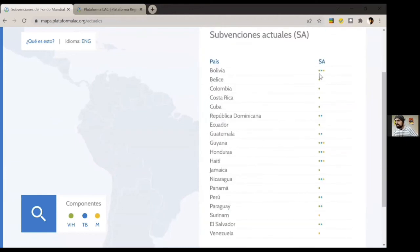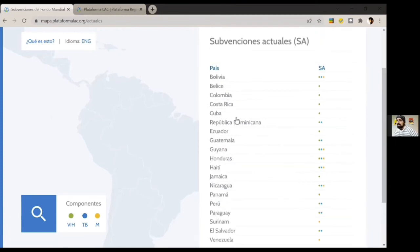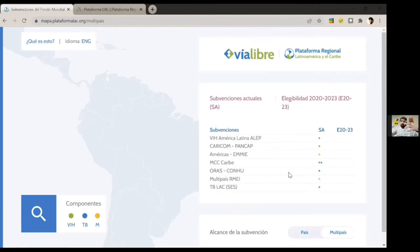If you want to see the information from Colombia, Bolivia, or Peru, you can click on that country on the map. You can also find the menu with current grants, and a list of all those grants will appear. These are the current grants with colored dots that let you know exactly which ones are active in each country.